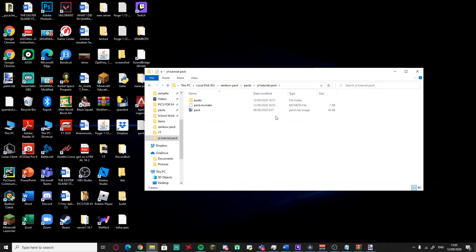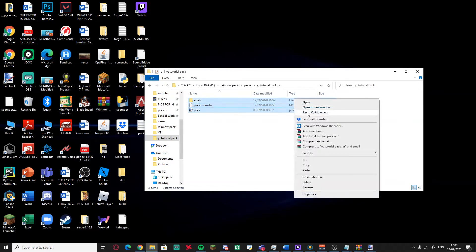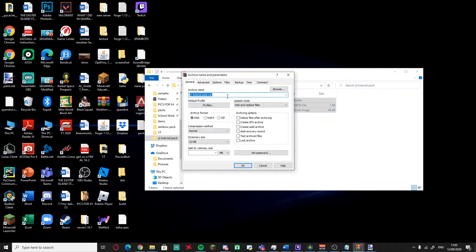Your pack is almost done. Select all the files in the pack folder and choose 'Add to archive' — this works in WinRAR, 7-Zip, and similar programs. Make sure the archive format is set to ZIP, not RAR, because Minecraft requires ZIP format. Then just press OK.